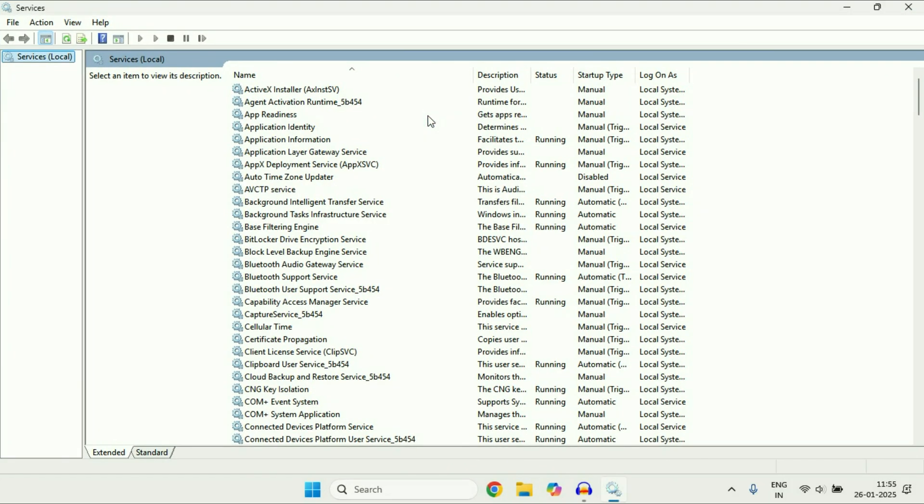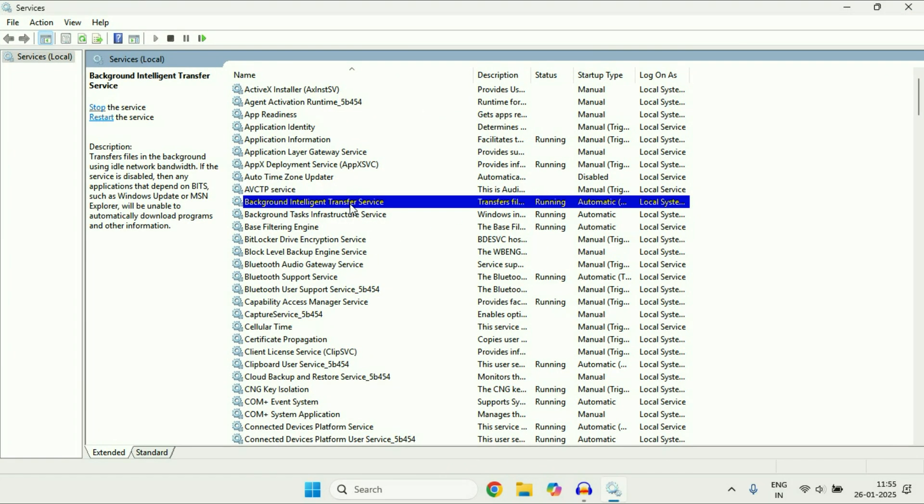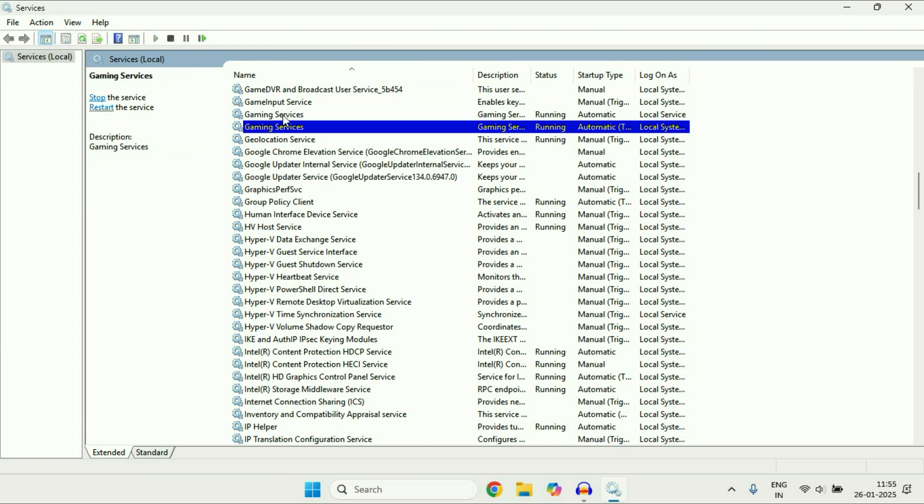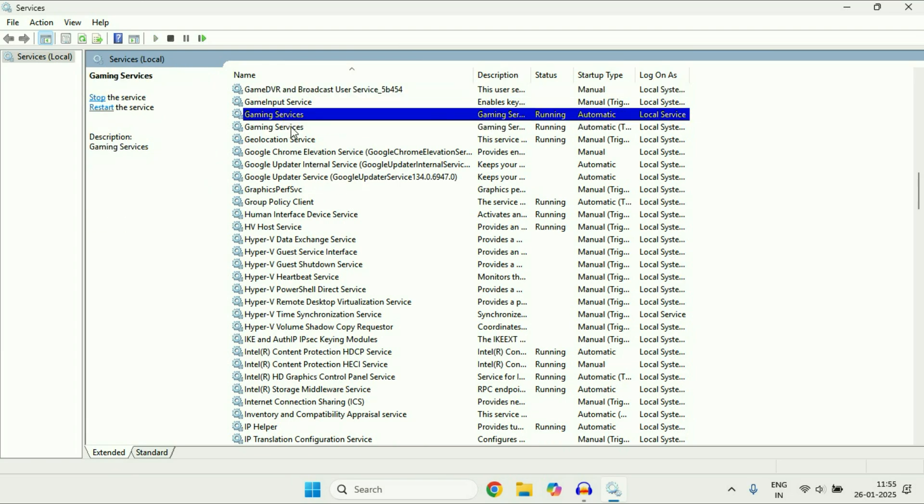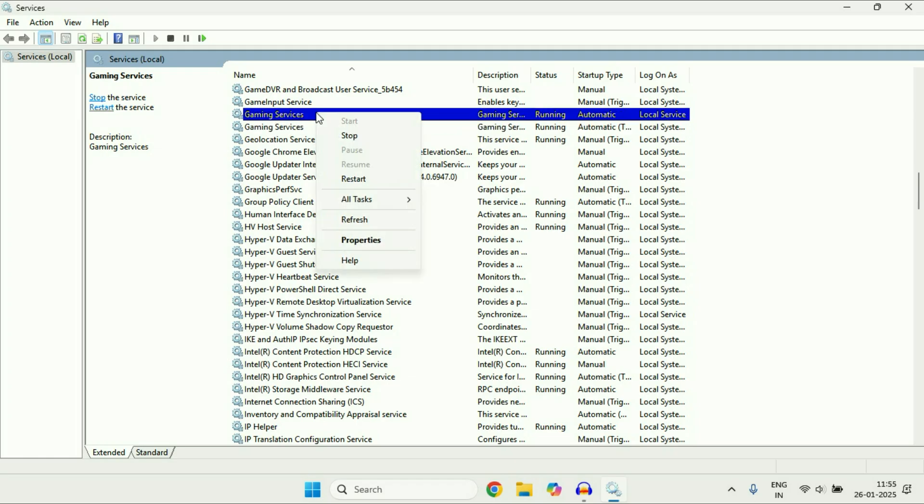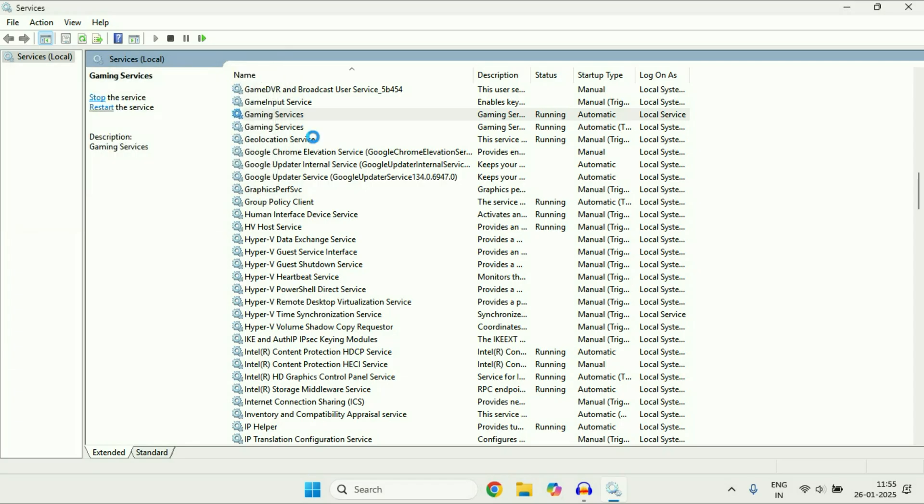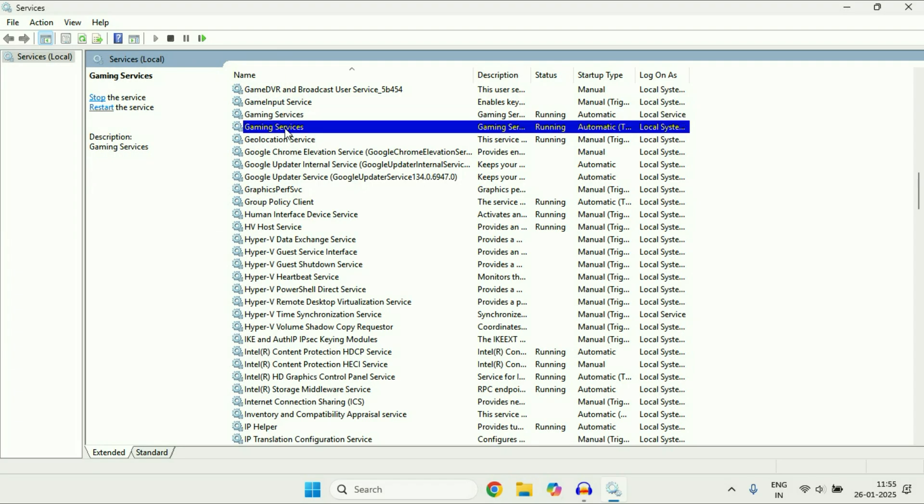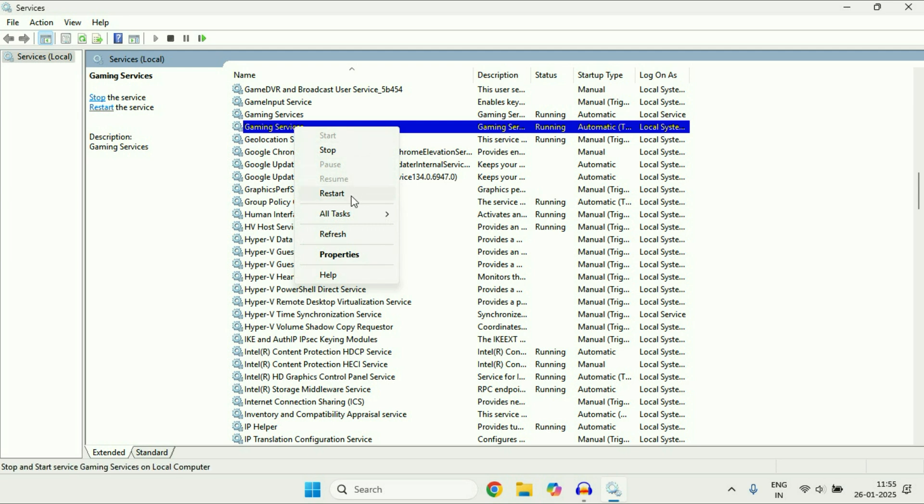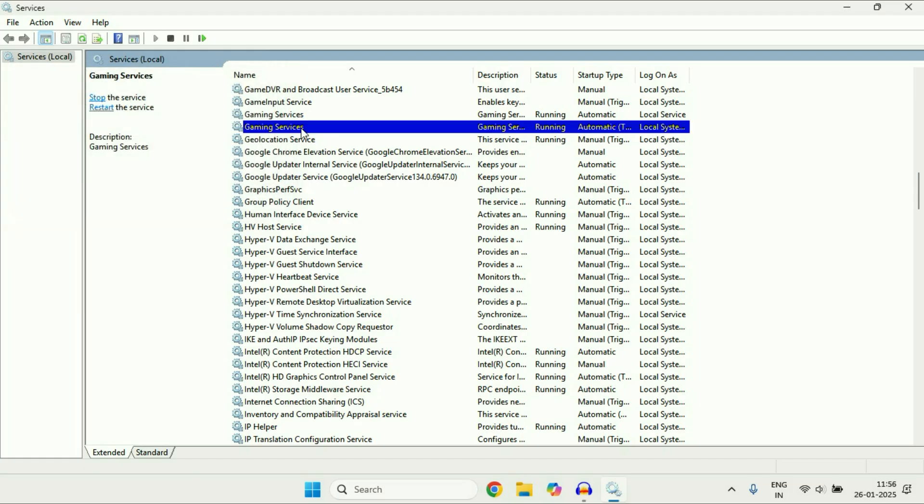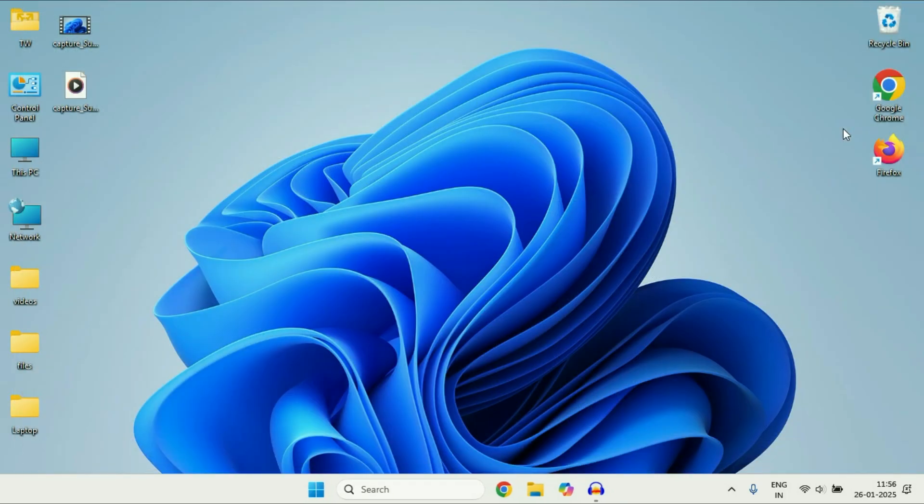Now here you have to search for a service called gaming service. So these are the two services you can see. So you have to restart both the services by right click on it then click on restart. Now restart the second service. Right click on it, click on restart. After restarting both the services just close this window and check.